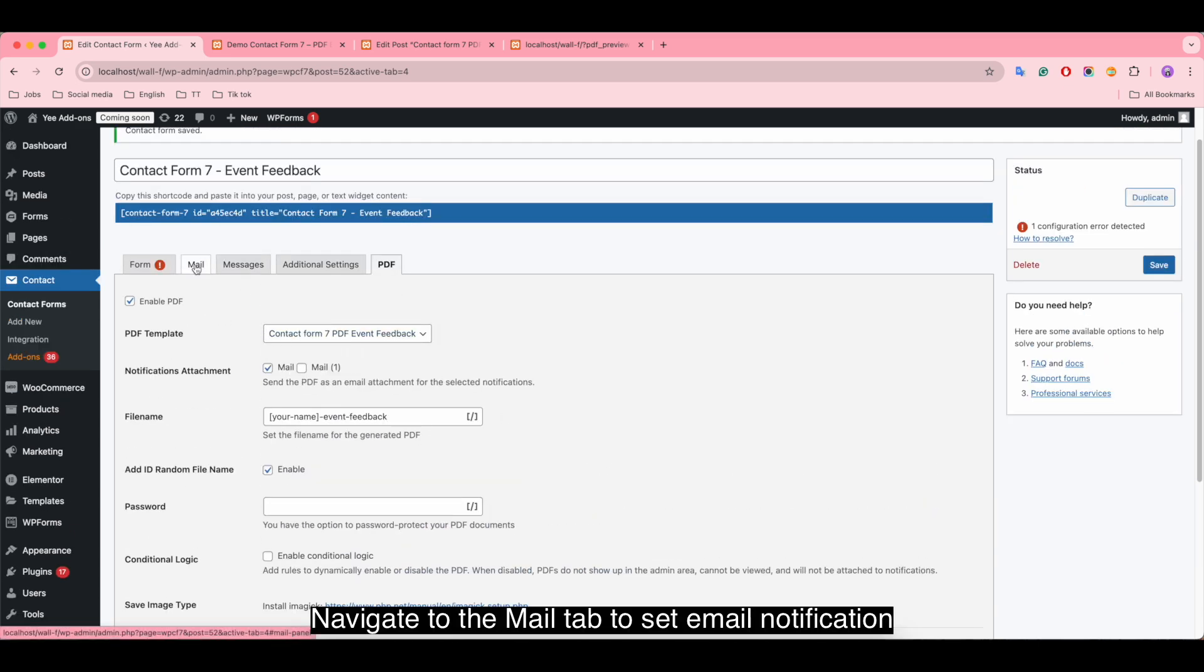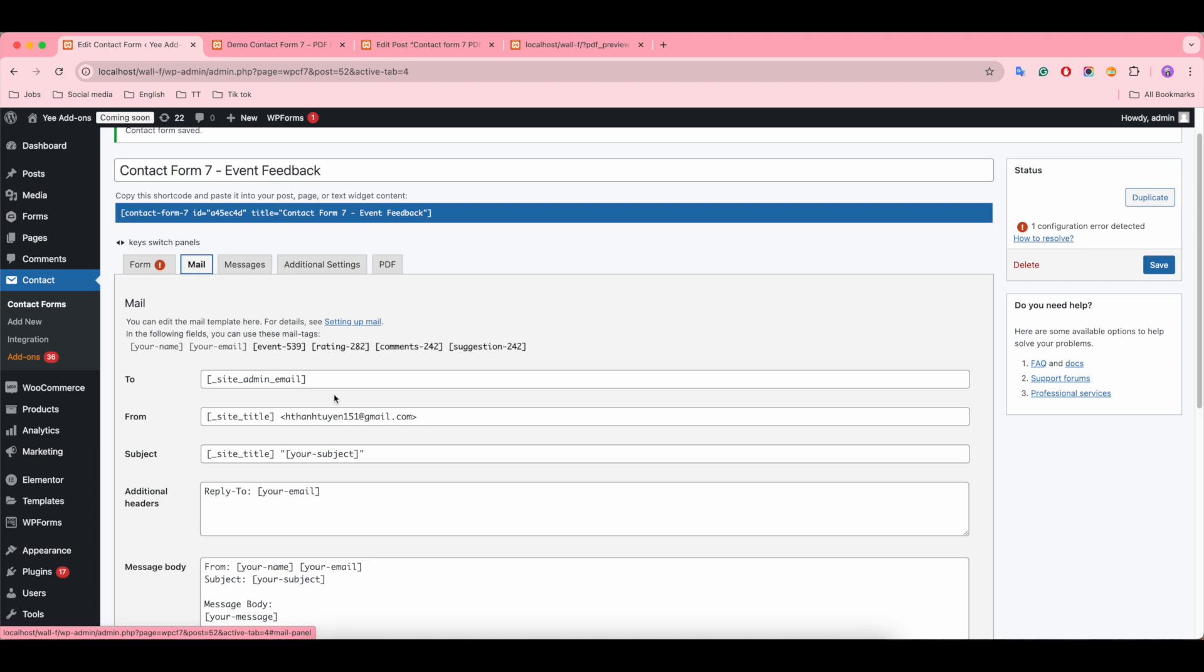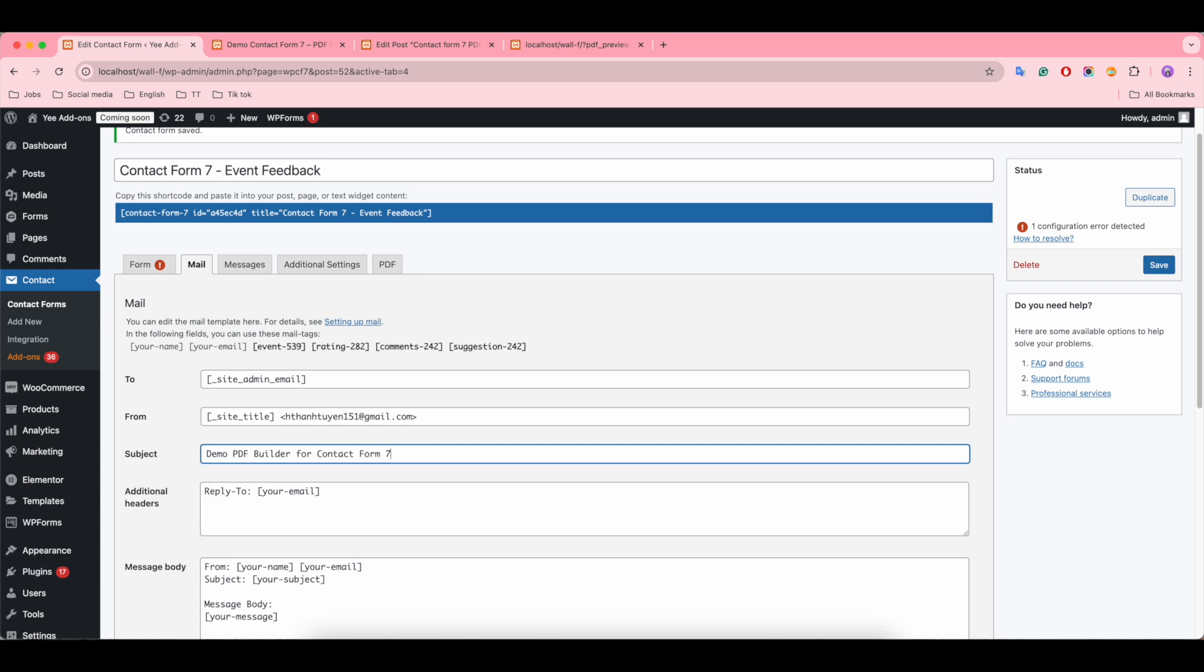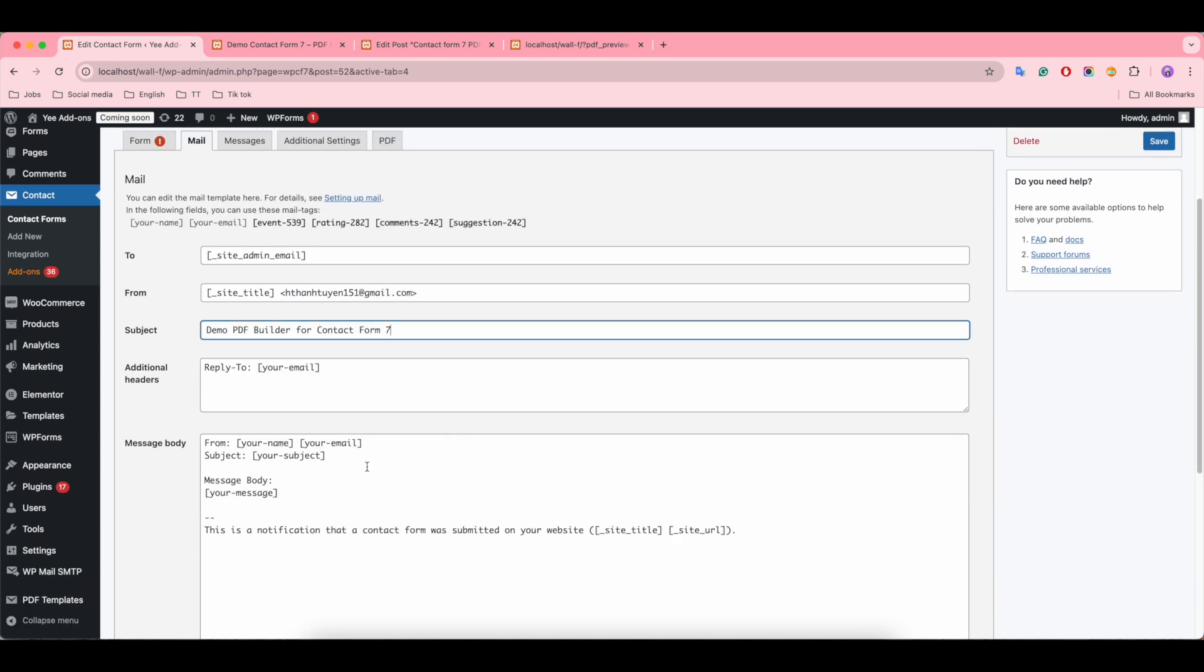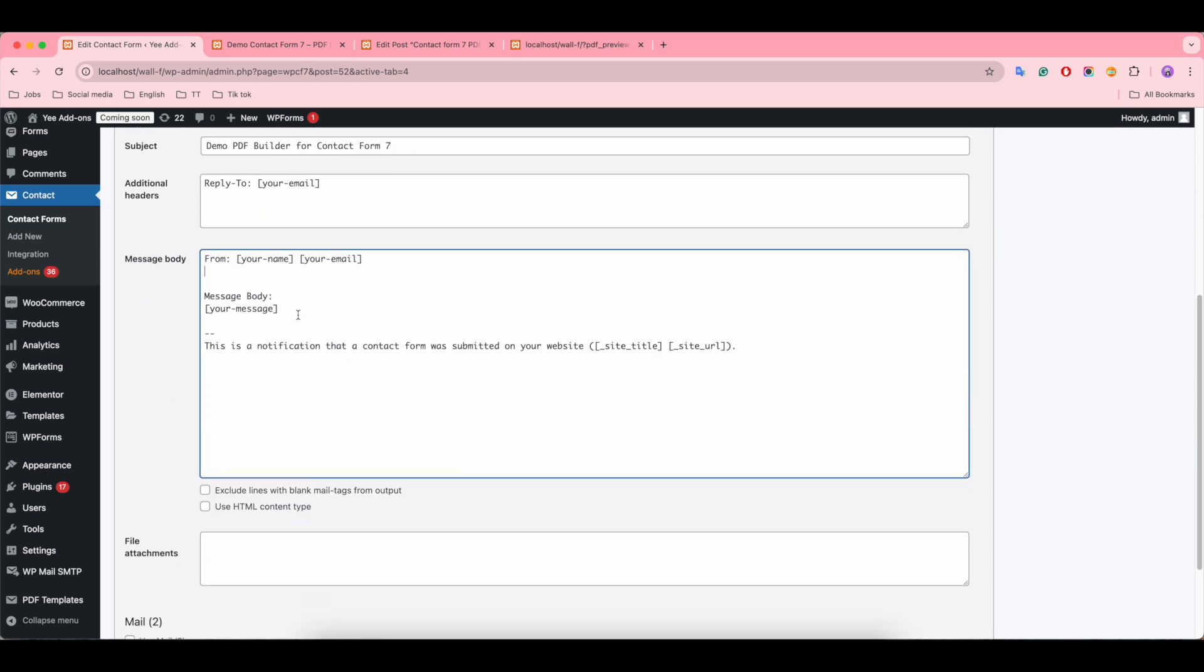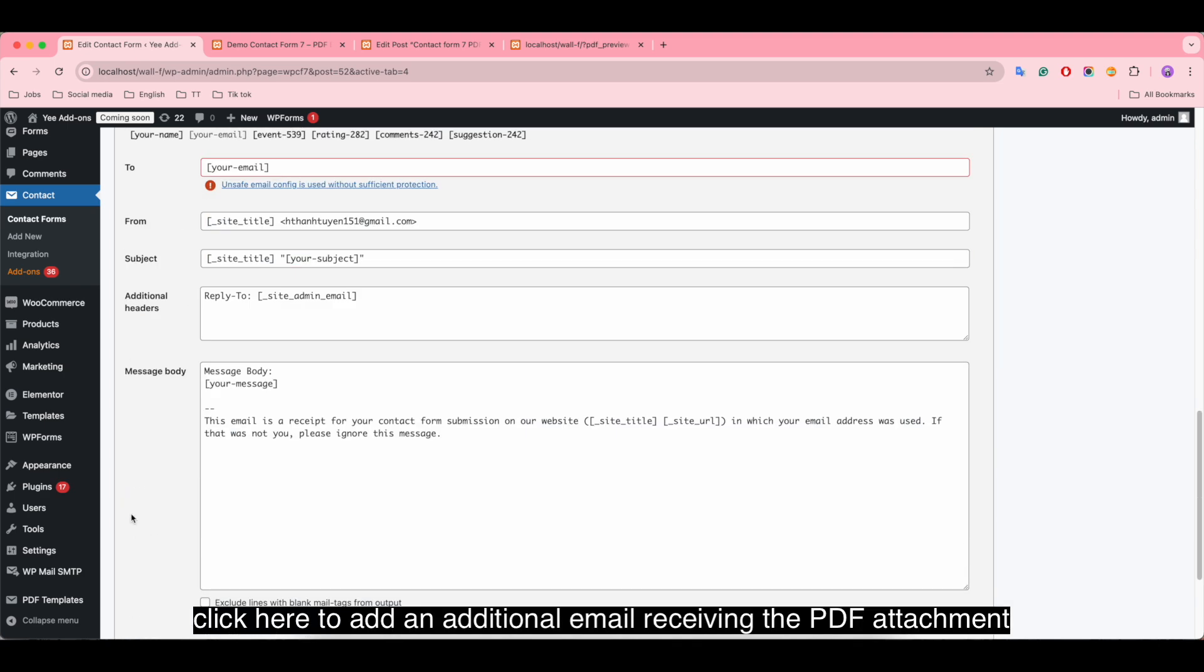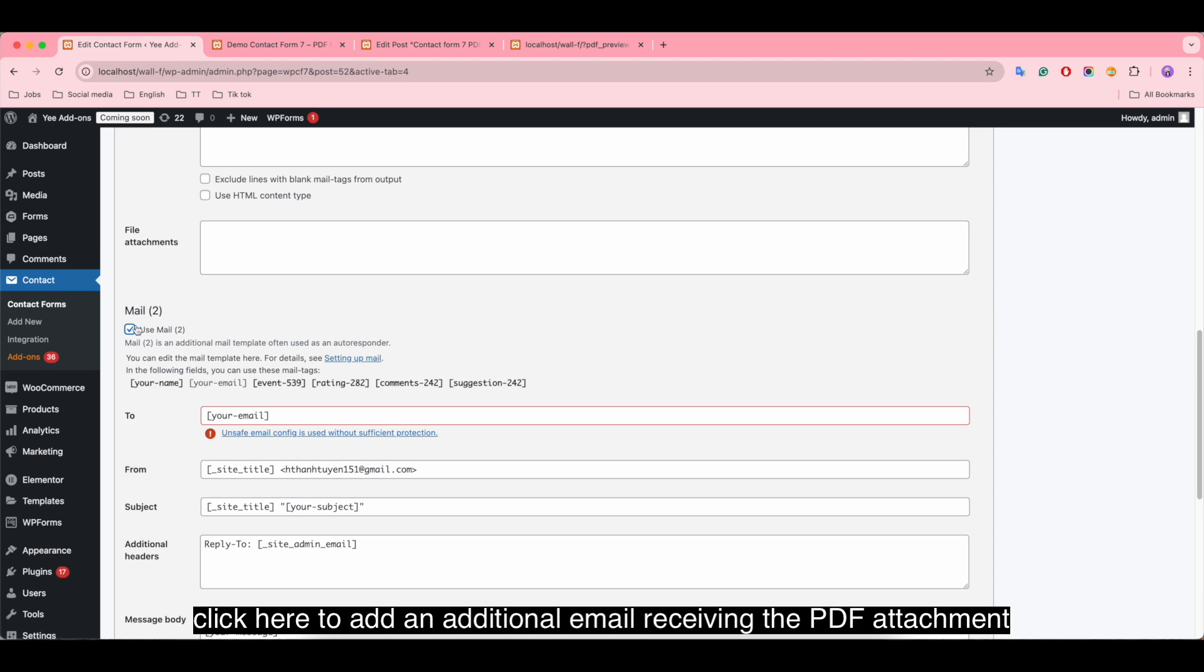Navigate to the mail tab to set email notification. Change the email subject. Click here to add an additional email receiving the PDF attachment.